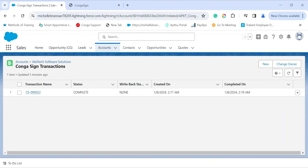And there you have it. As you have witnessed, CongaSign is very intuitive and can be customized to meet your business needs. It is relatively easy to configure and is able to send out a document and capture a legally binding signature in a matter of minutes. If you have any further questions, please head to our Conga customer community.